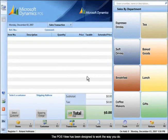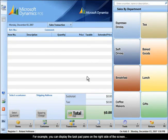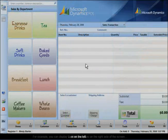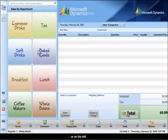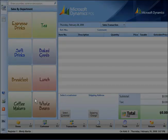The POS view has been designed to work the way you do. For example, you can display the task pad pane on the right side of the screen or on the left.